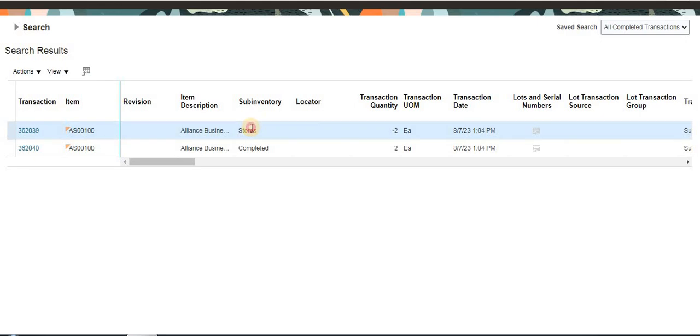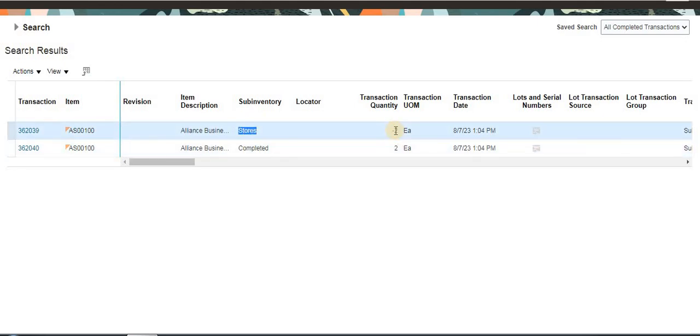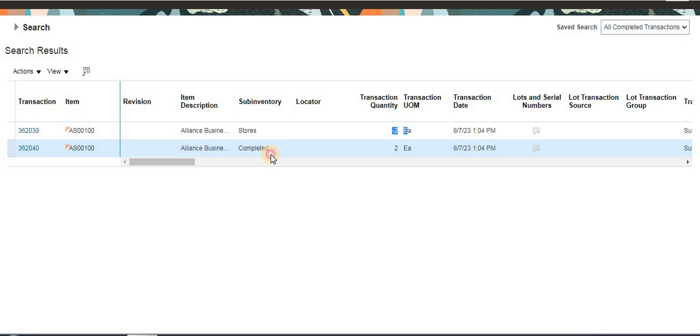From Stores, the negative balance is showing, which means we are issuing from this subinventory. That is why it is showing negative balance. It is received in Completed subinventory, which is why it is showing received.